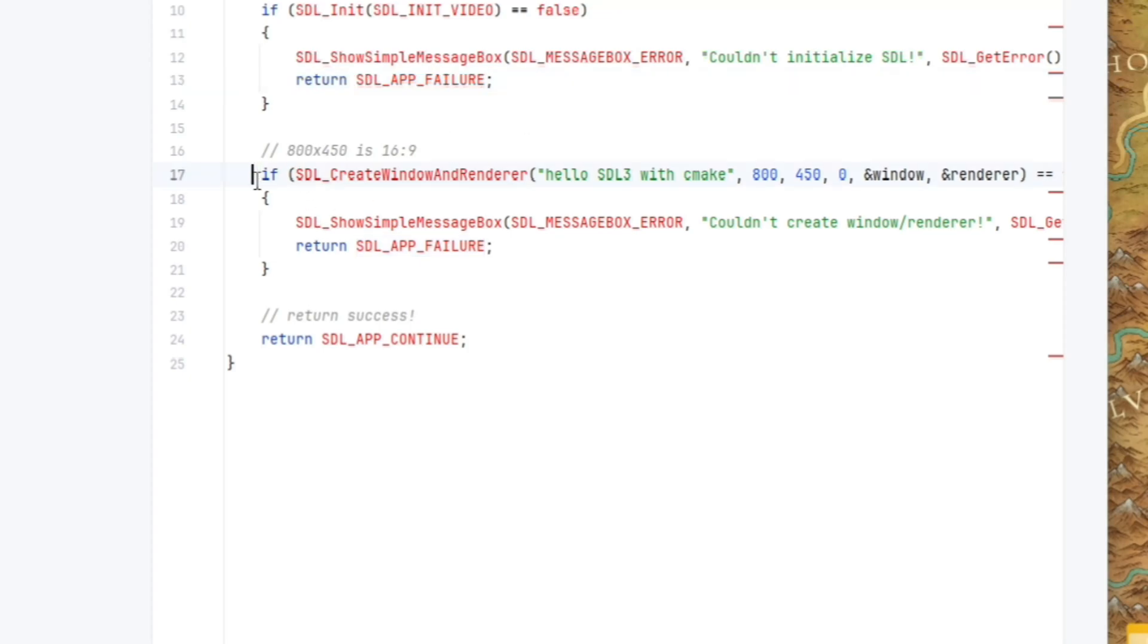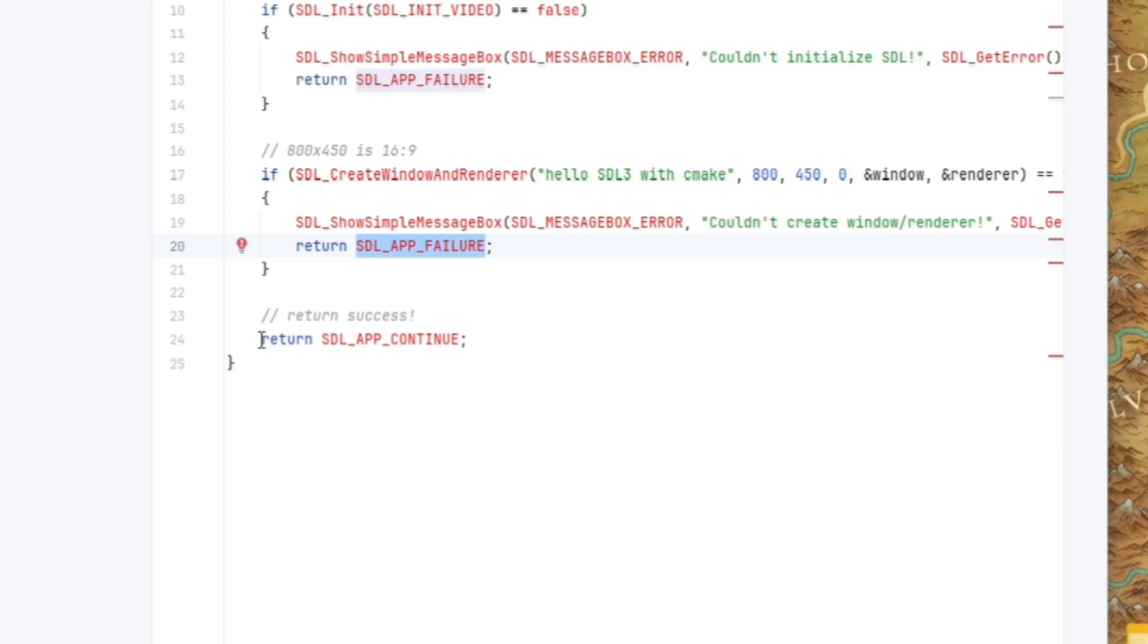And then we're creating an 800 by 450 window using SDL underscore create window and renderer. And again, if we fail, then return SDL app failure. Otherwise, if anything looks good, return SDL app continue.